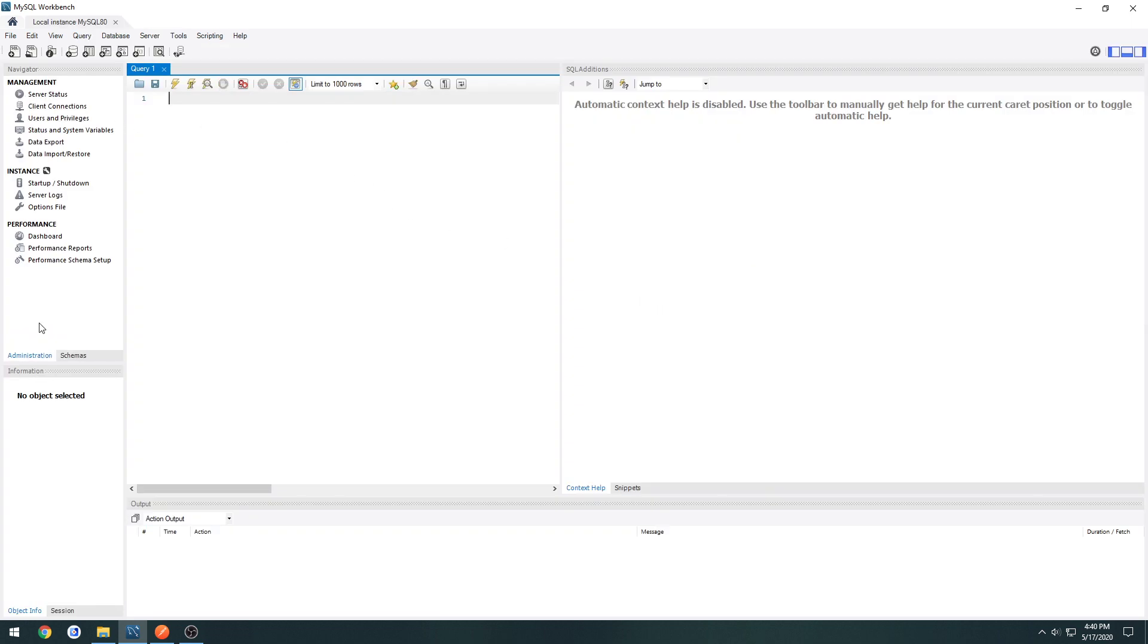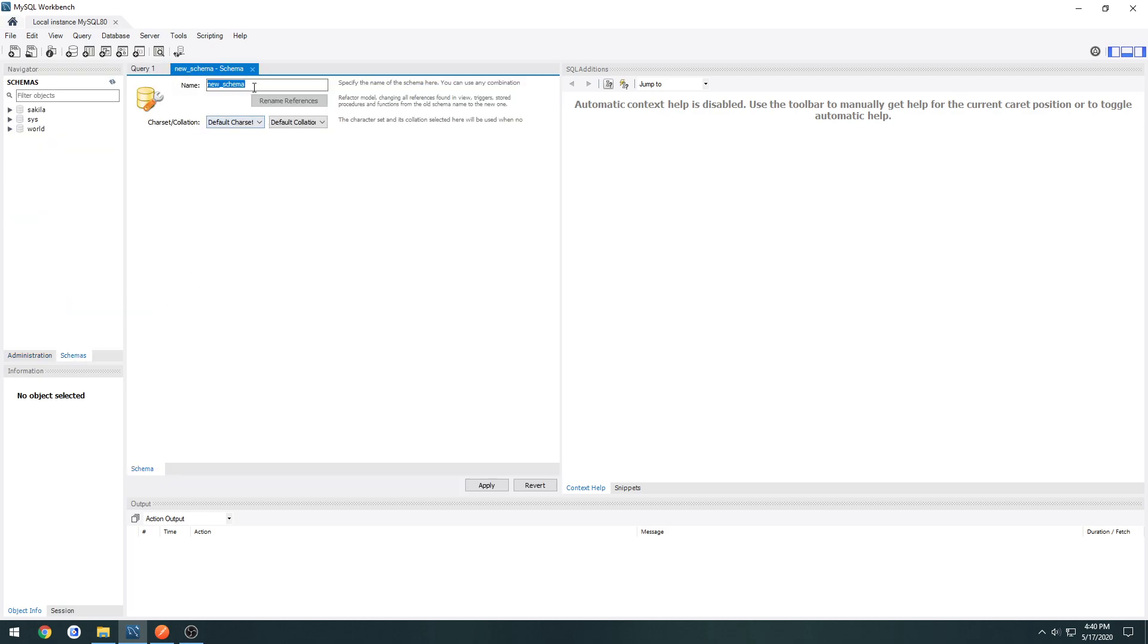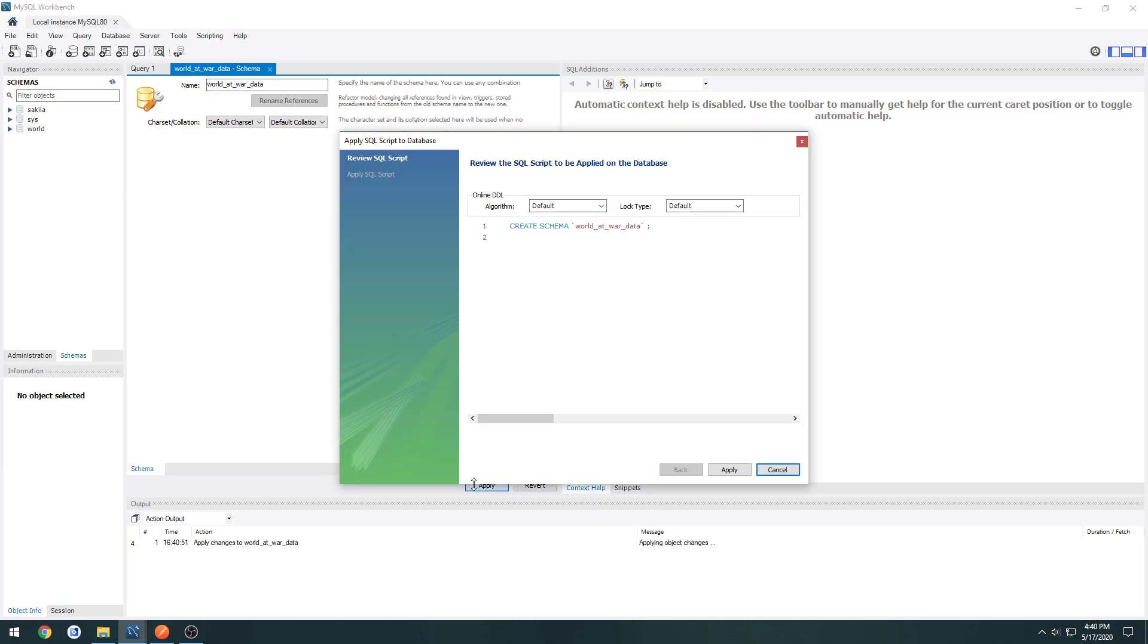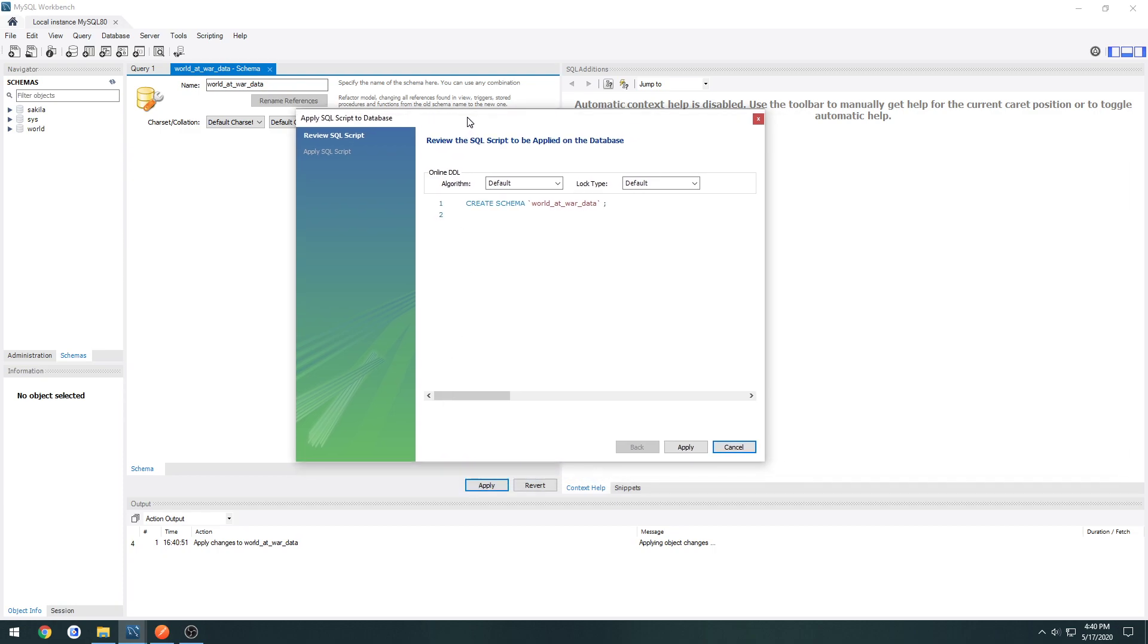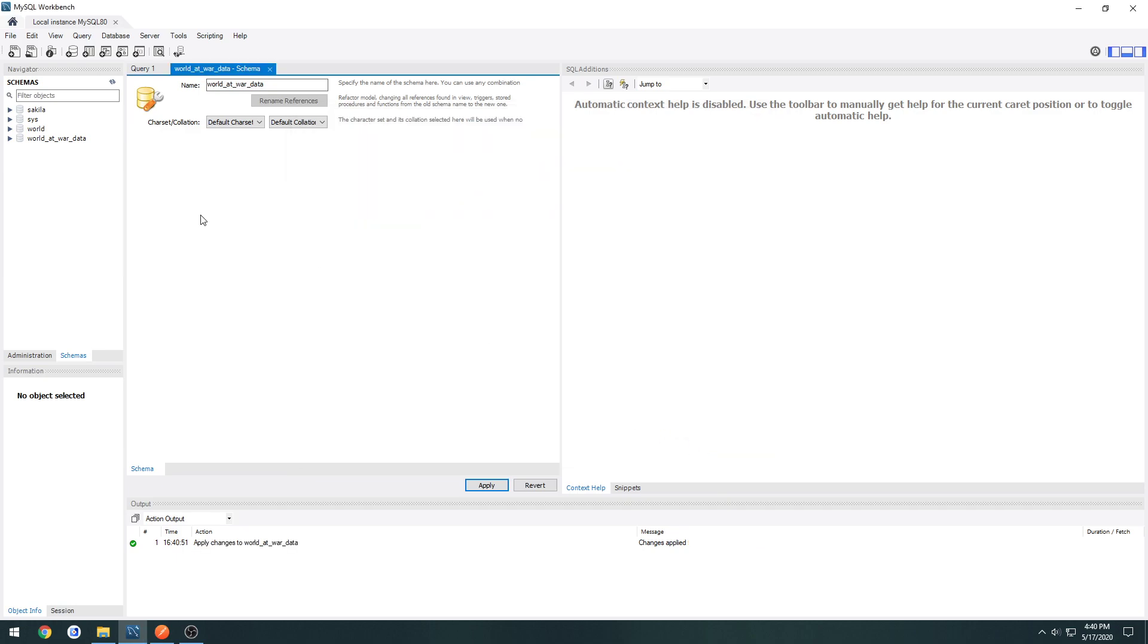Then if we head over here, we see administration and schemas. We click schemas, right-click, create schema, and give it a name. This one's going to be, let's call it World at War. Yeah, we'll just do data. Let's get rid of the capitals. Then press apply, and press apply again. And finish.